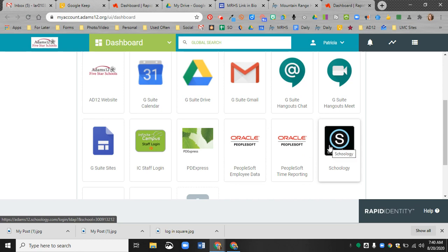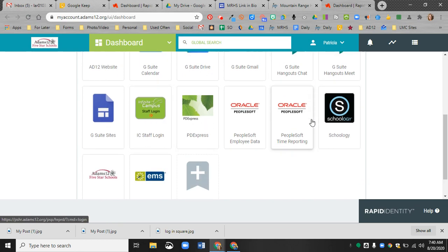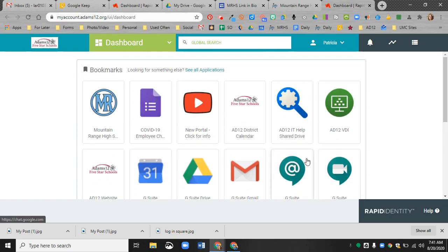So this is where you will log in to join classes with your teacher. Well, actually your classes will already be there. They link to Infinite Campus, which is also on your portal. So all of the apps you need will be here. Google Meet is here as well.